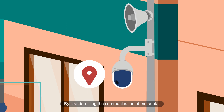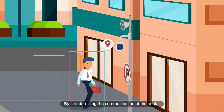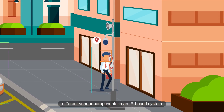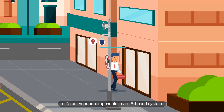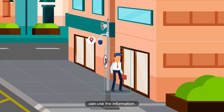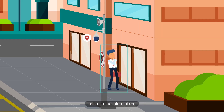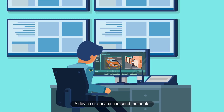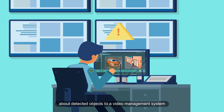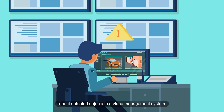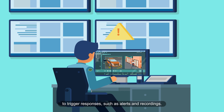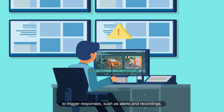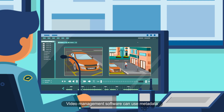By standardizing the communication of metadata, different vendor components in an IP-based system can use the information. A device or service can send metadata about detected objects to a video management system to trigger responses such as alerts and recordings.